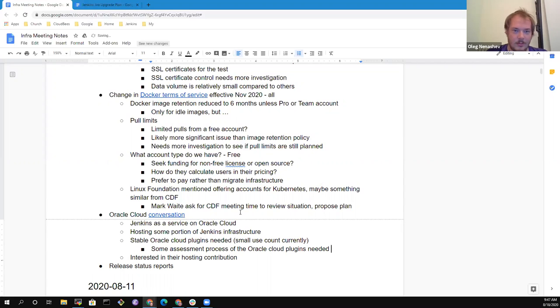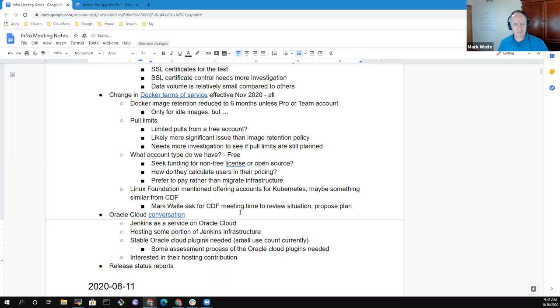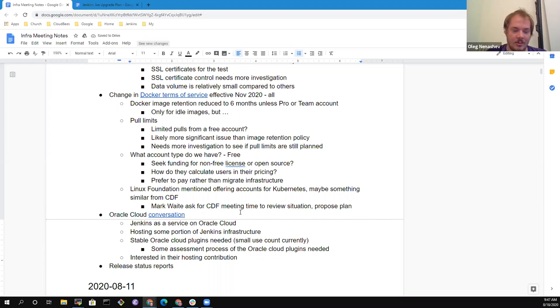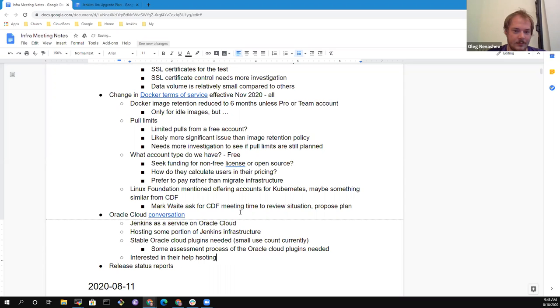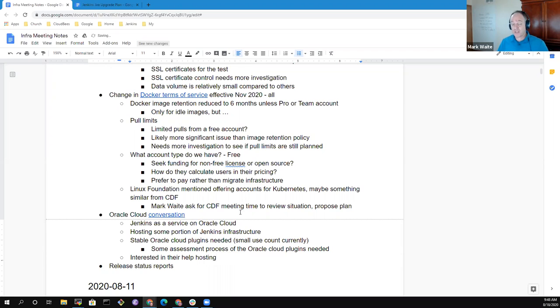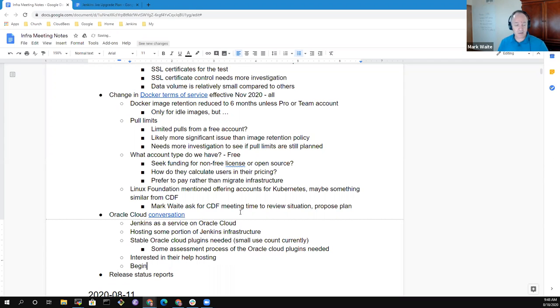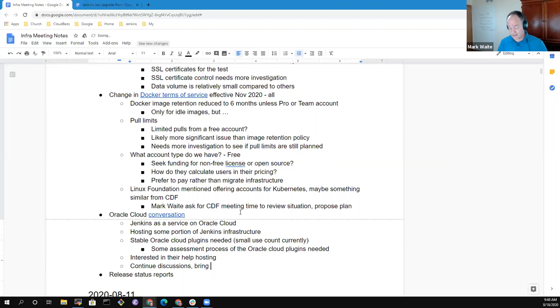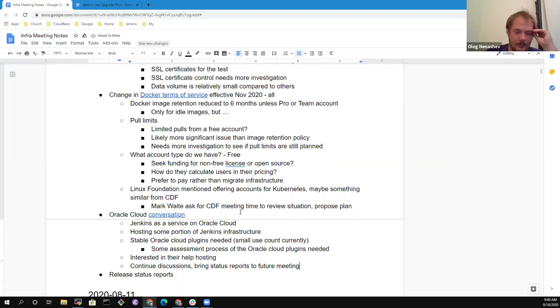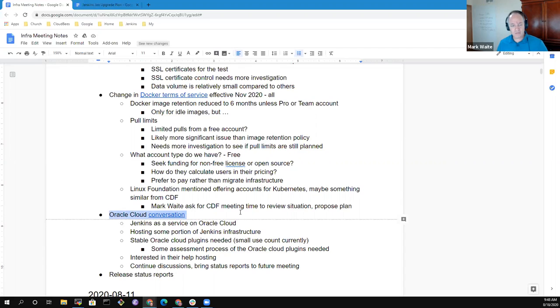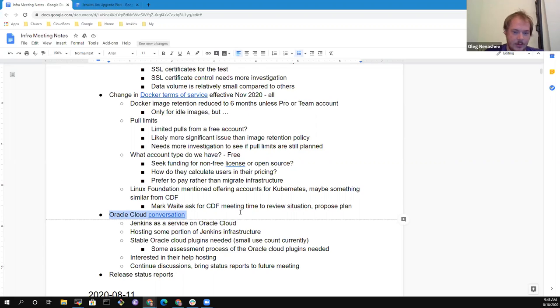Well, so that's some assessment process of the Oracle plugins before we deploy them. Well, firstly, it's not a done deal with Oracle right now. Right. So definitely needs to discover it before we even dive into the details. What are the requirements? What are the strings attached? It seems, though, that there's no reason we can't, it seems that we could very readily continue those discussions, begin discussion or continue discussions with Oracle, see what they are willing to do, bring status report to future meetings. Any objections to that as a plan? Talk was cheap.